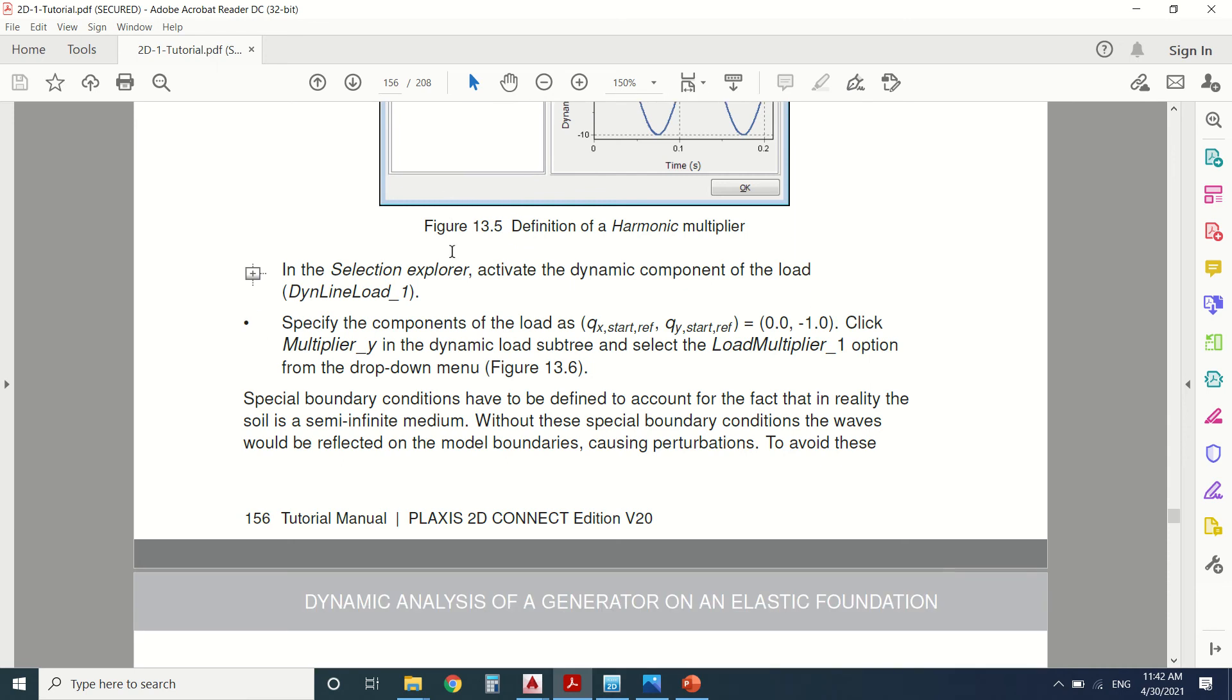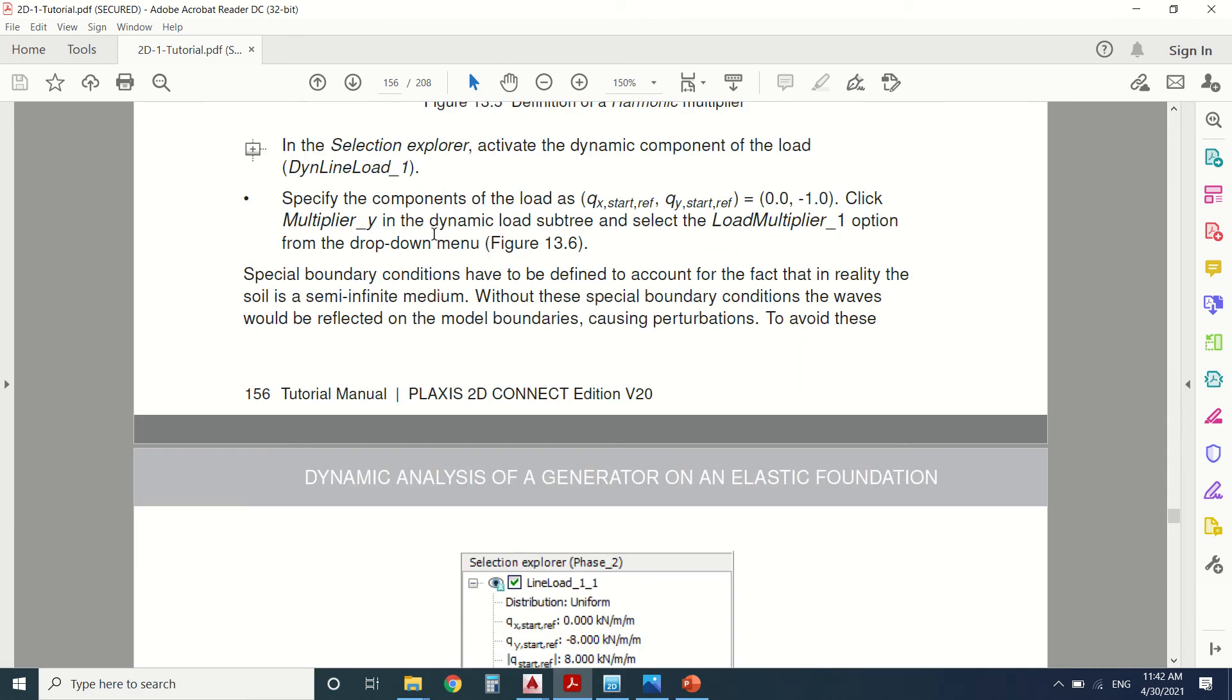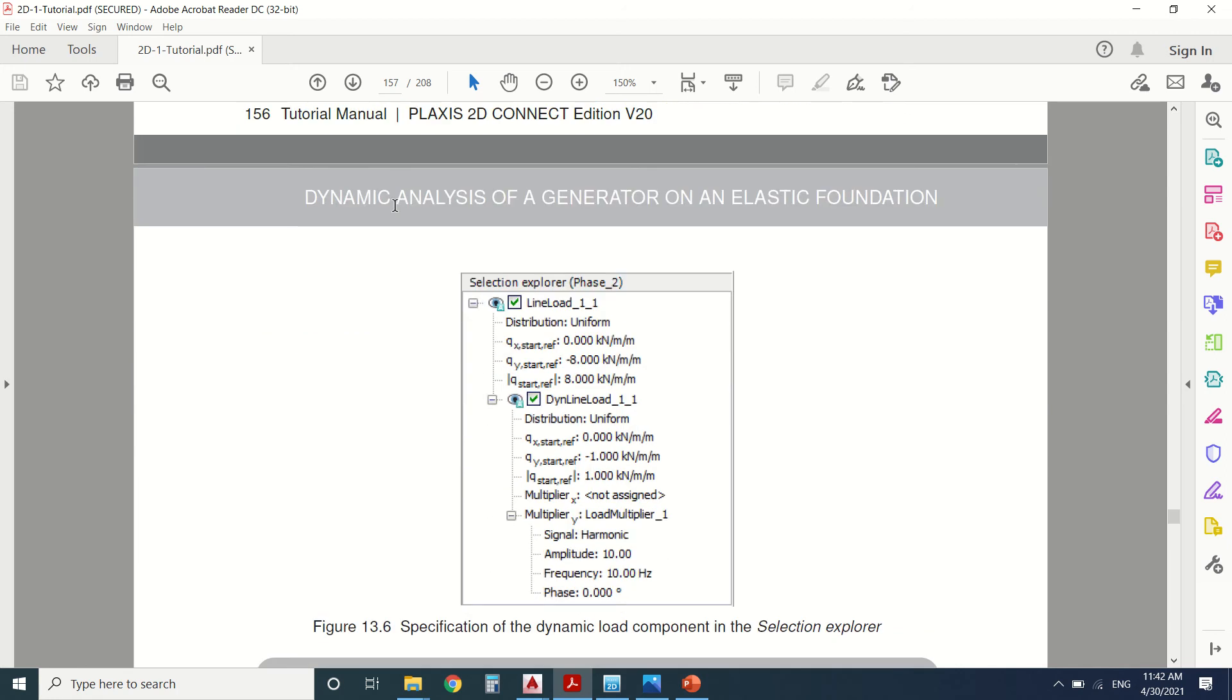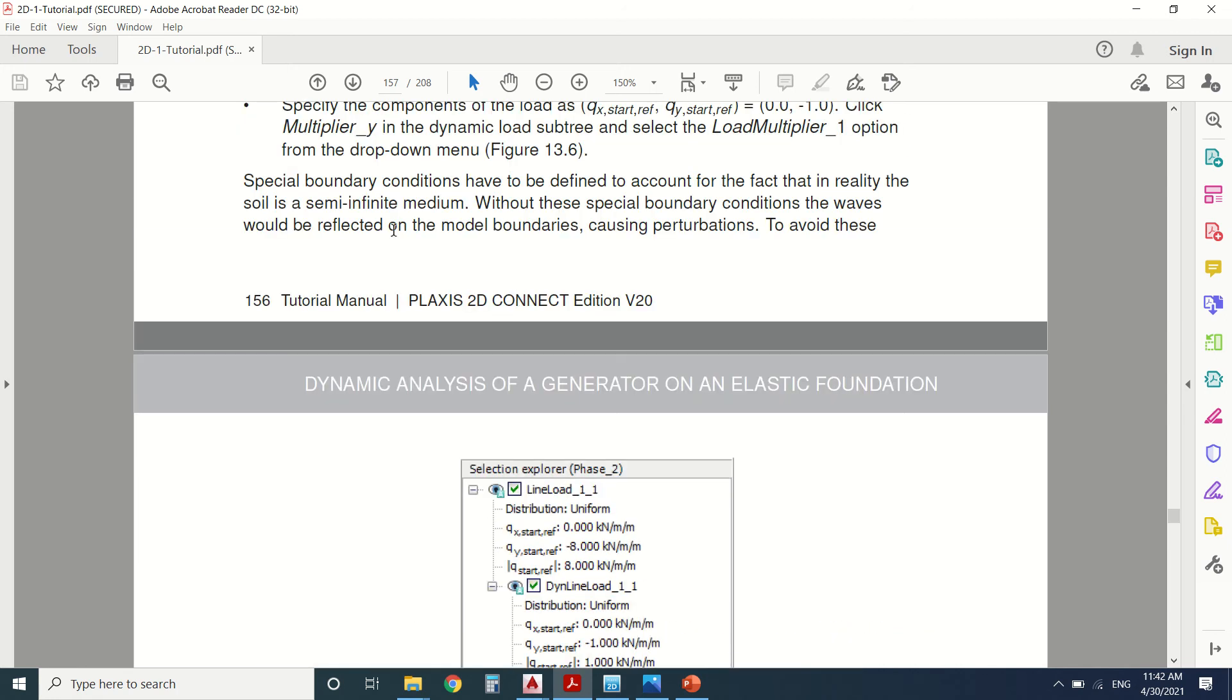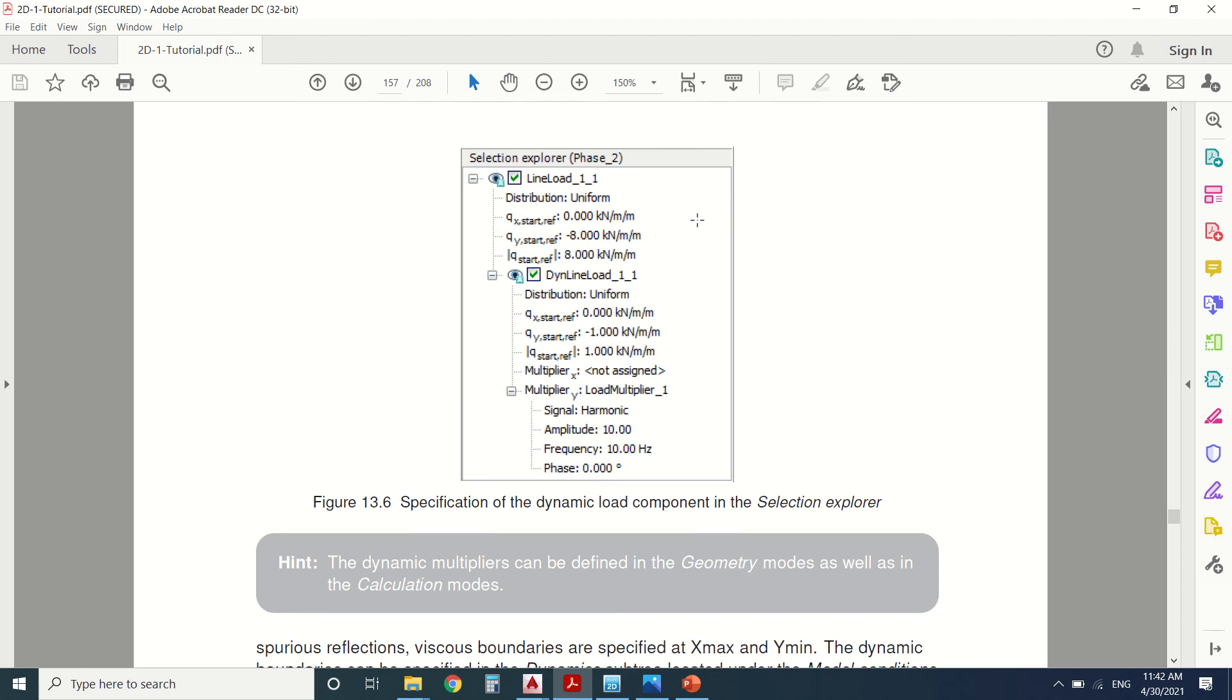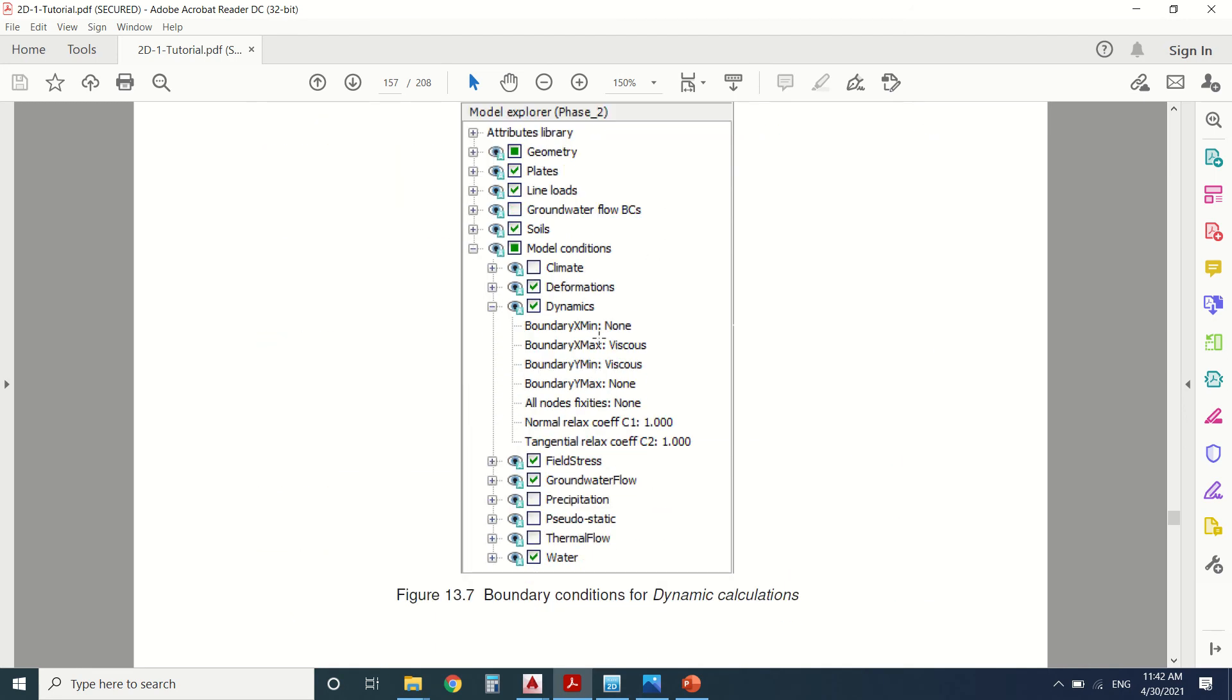Then we're going to activate the boundaries here. These are the boundaries we defined. In the minimum there will be none. In the x-direction maximum there will be a viscous boundary. Also in the y-minimum and in the y-maximum there will be none.